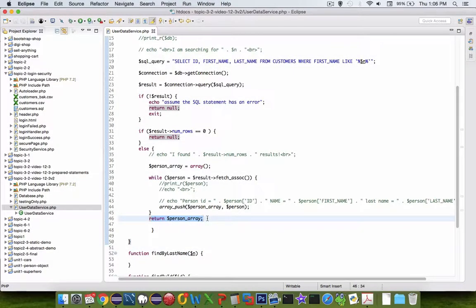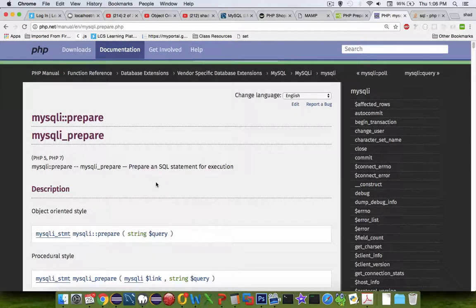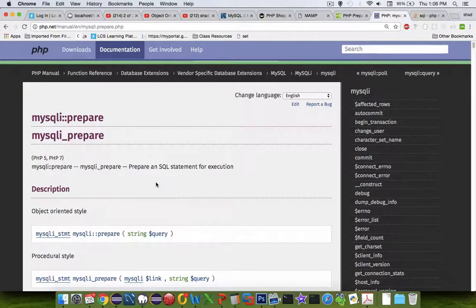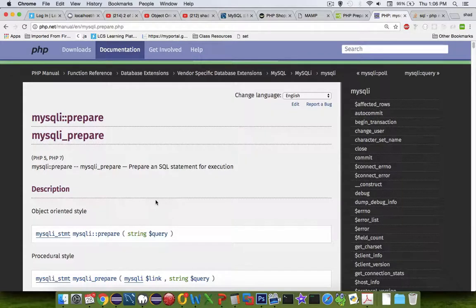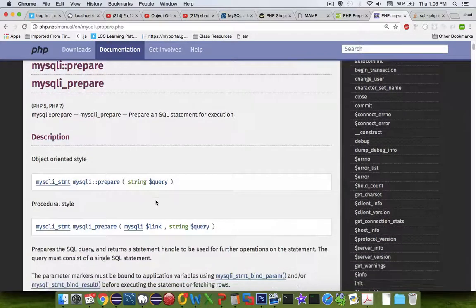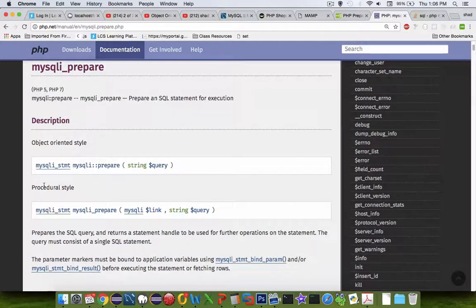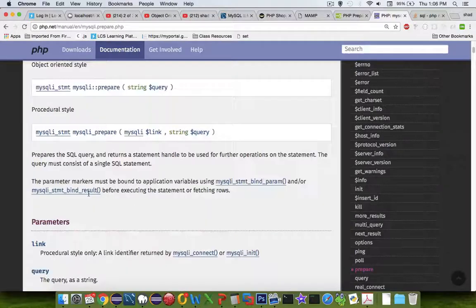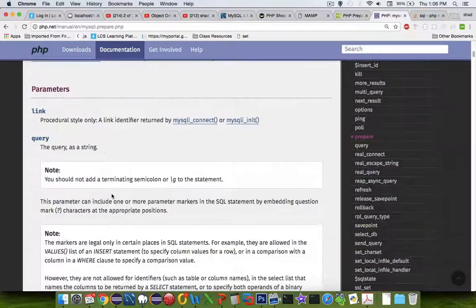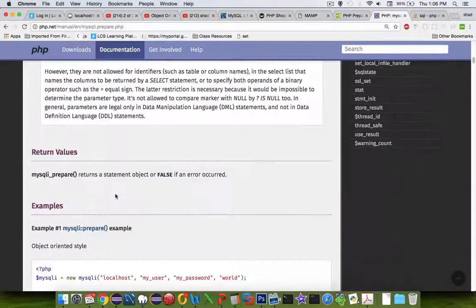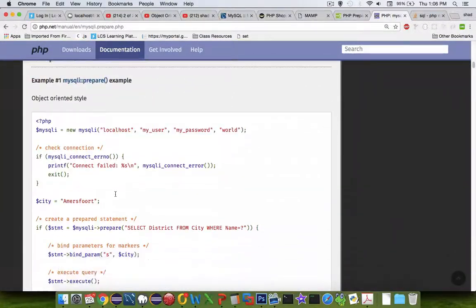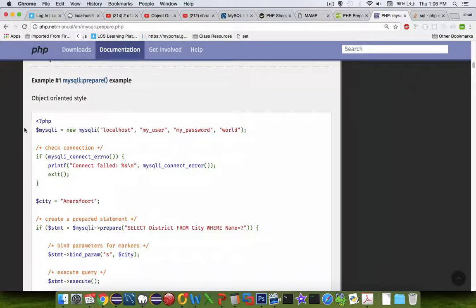Let's take a look at the official PHP page and see if they have some examples we can follow. There is an object-oriented style and a procedural style. We're interested in the object-oriented style. I'm going to go straight down to the examples.